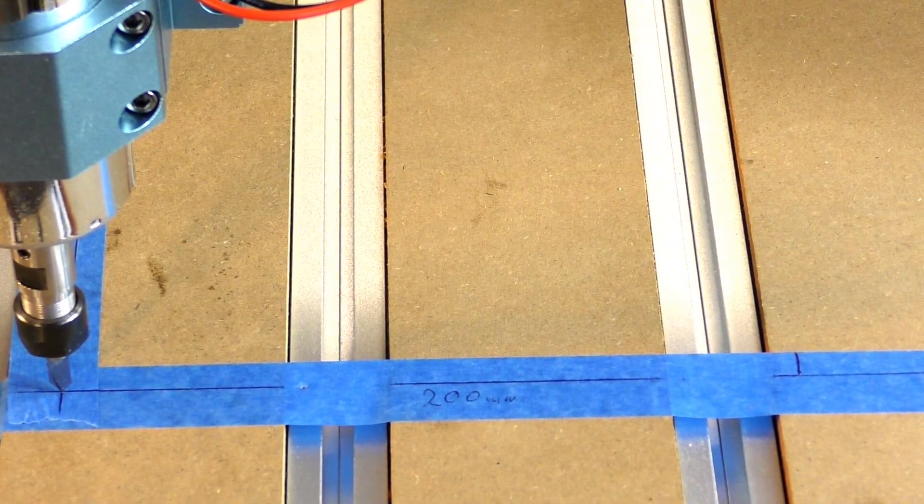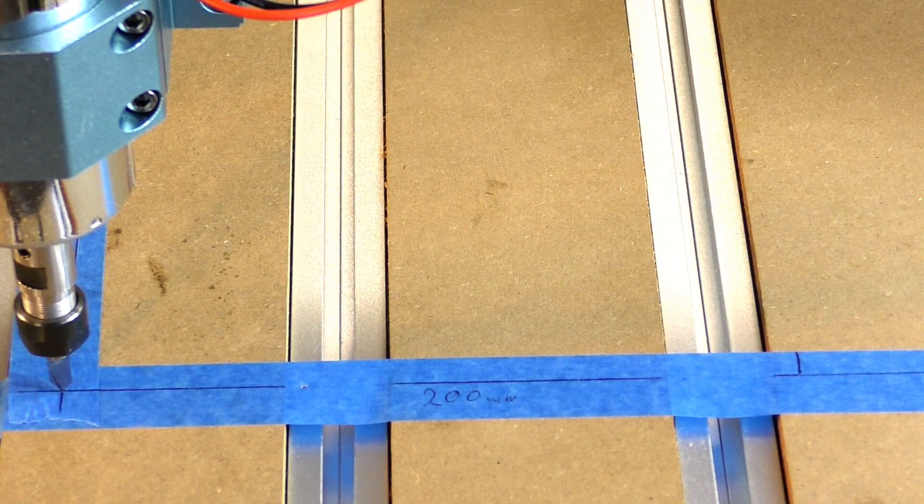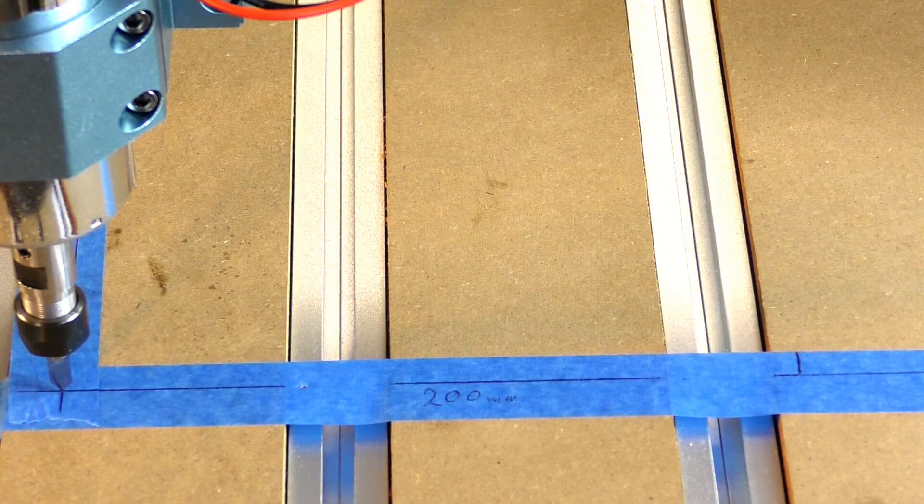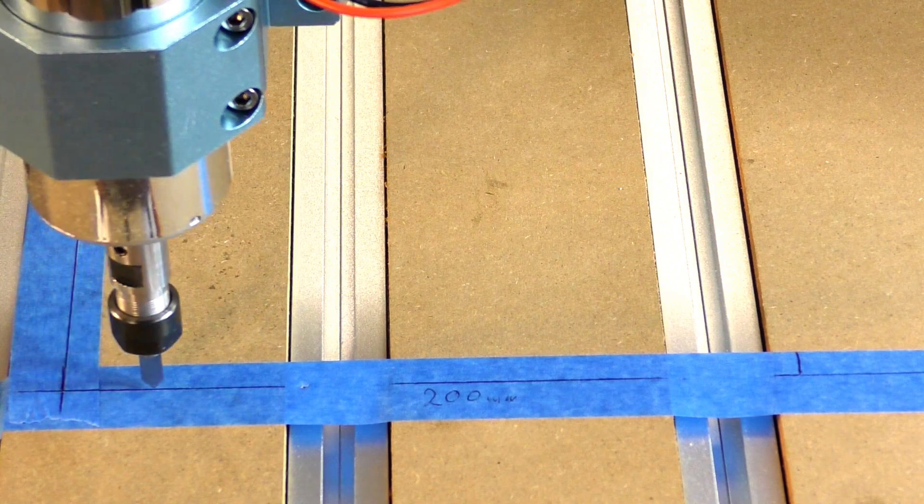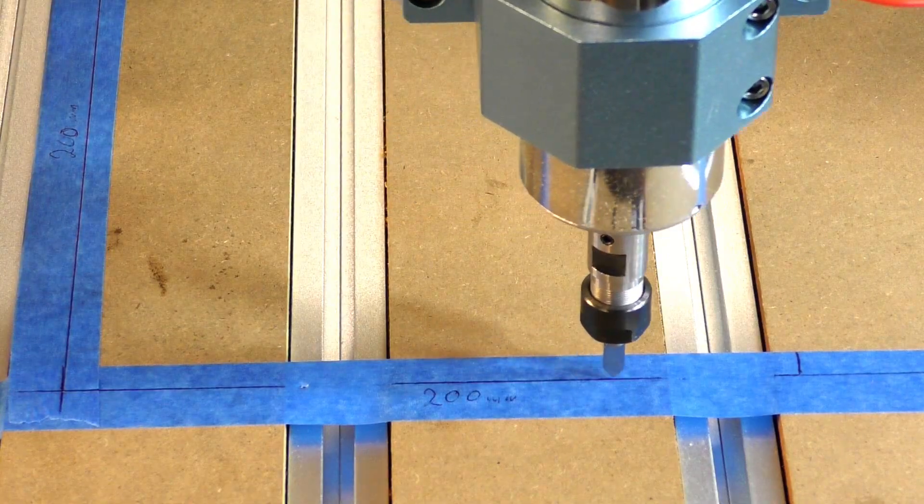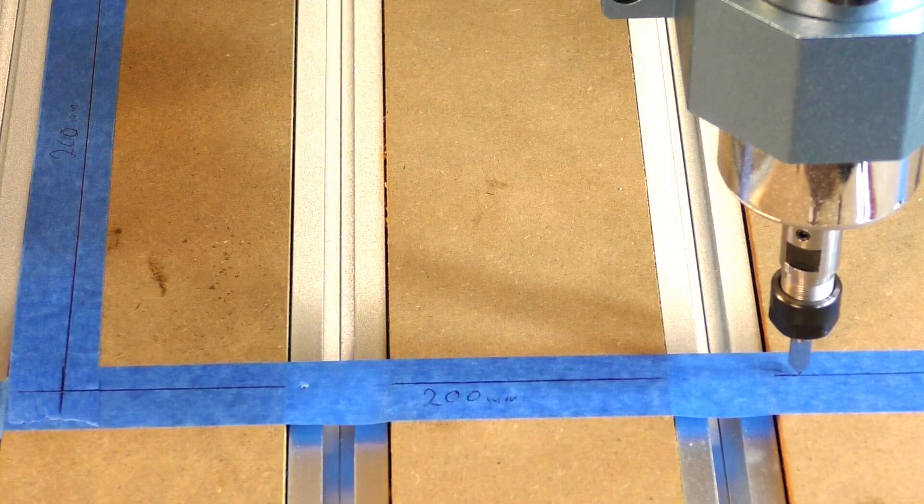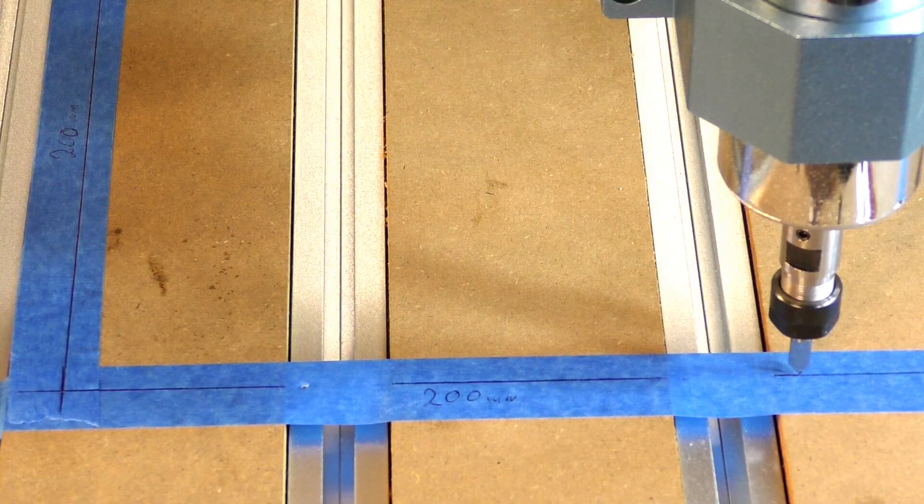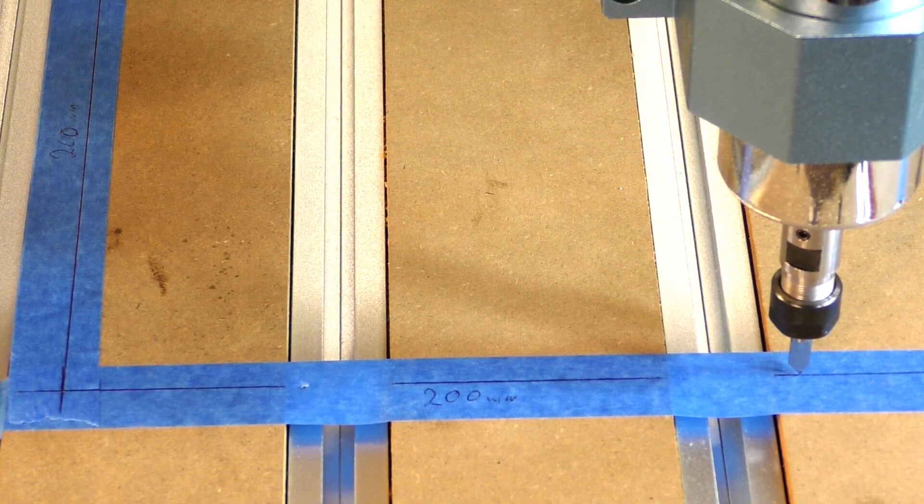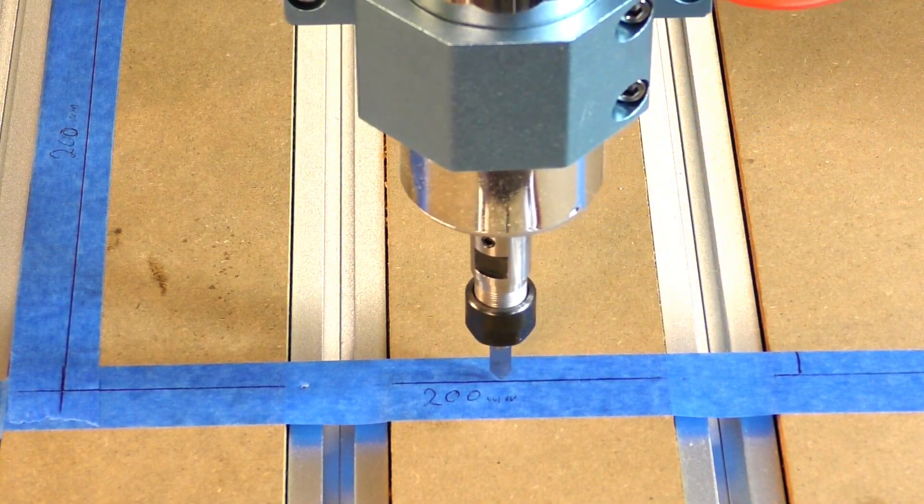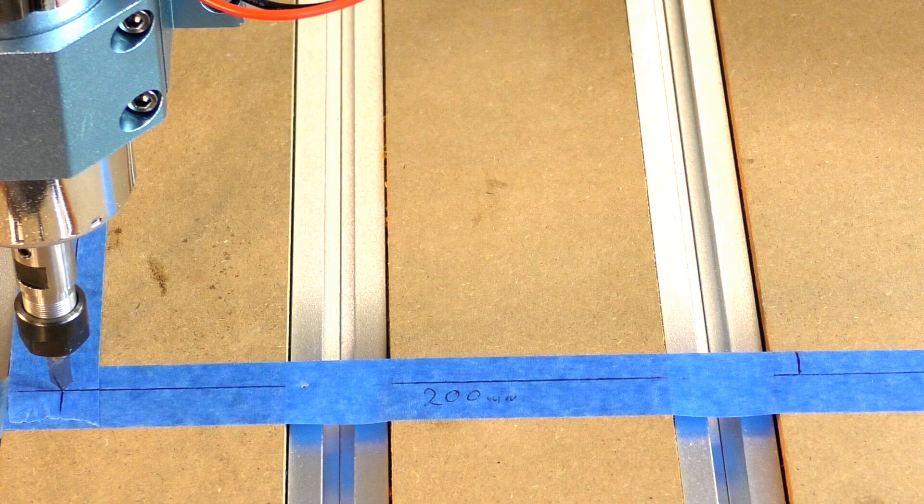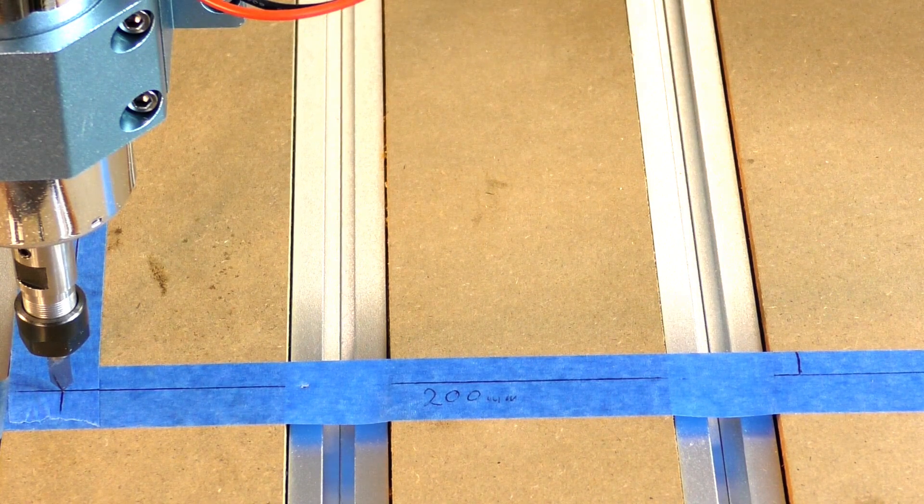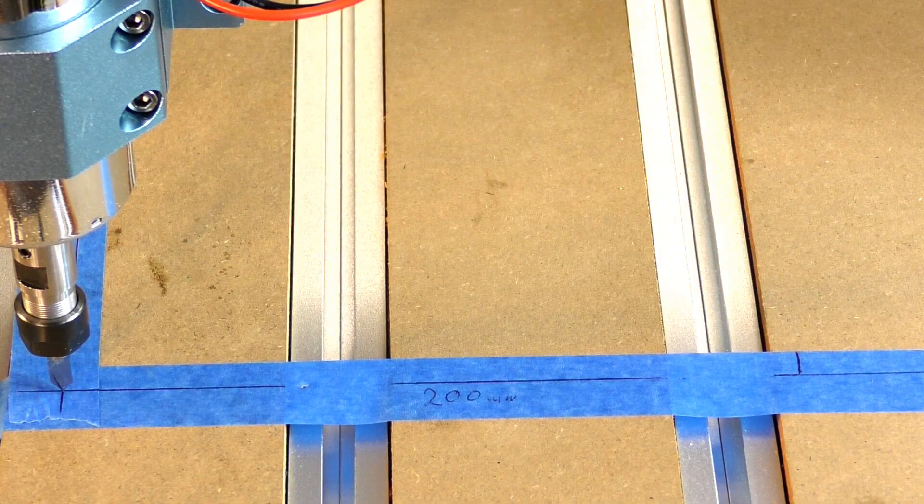So what I've done is I've altered the steps per to 160.5 just to see what sort of difference that makes now, and it should be a lot closer I think. So here we go. Oh yes, that's looking extremely close actually. Let me just take it back.